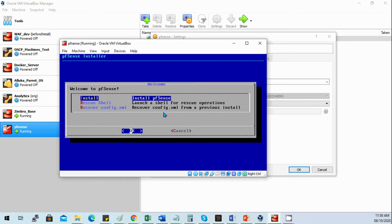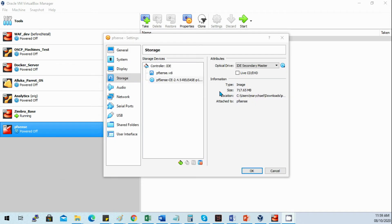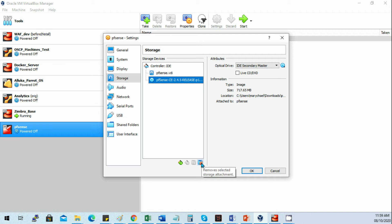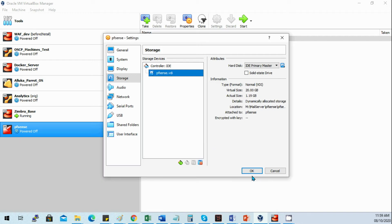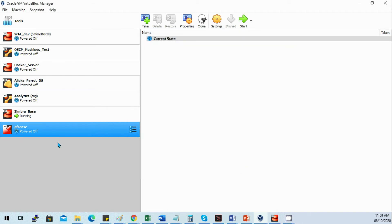I need to disable the ISO on the boot menu to boot from our hard drive, which was already done during the installation. Remove the ISO installer since PFSense is now installed, and start to boot on our open source firewall.